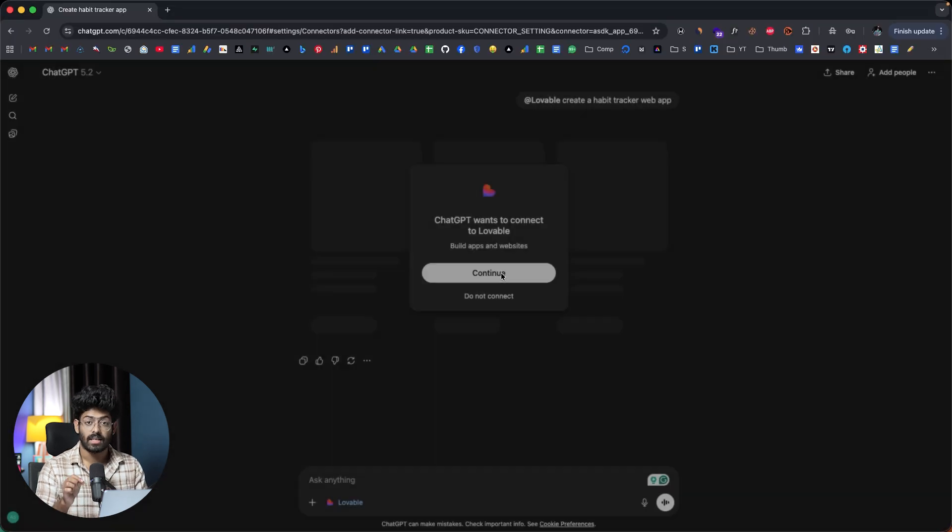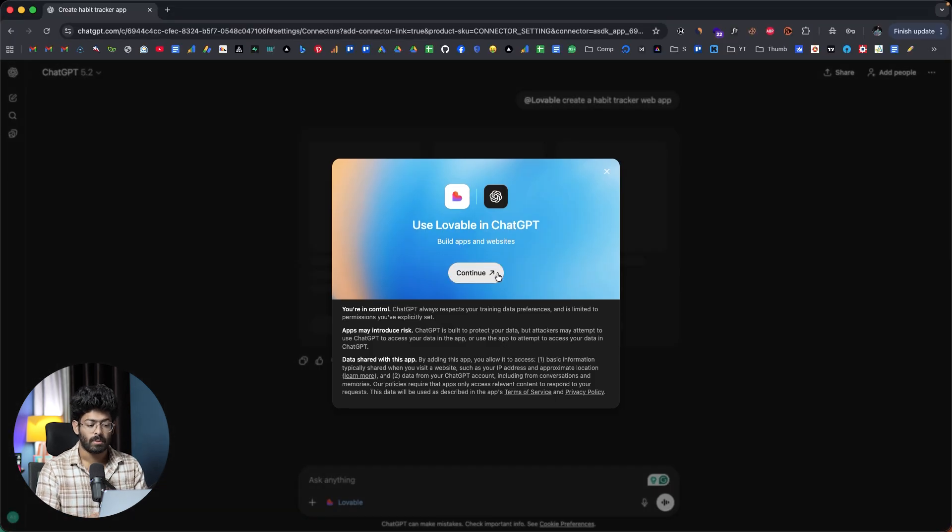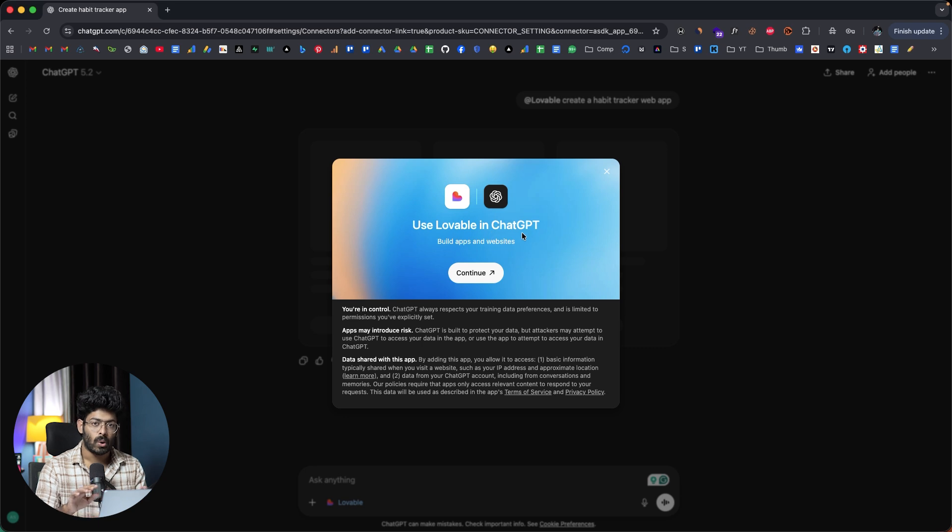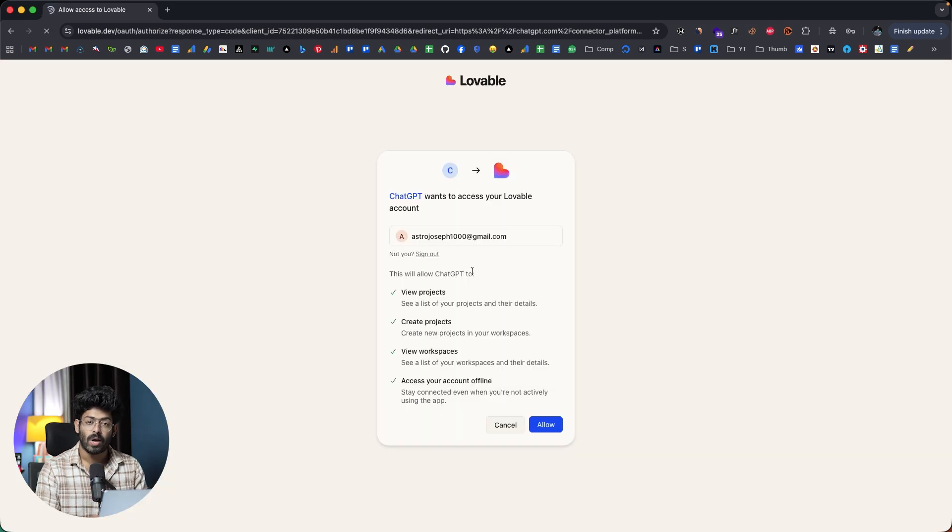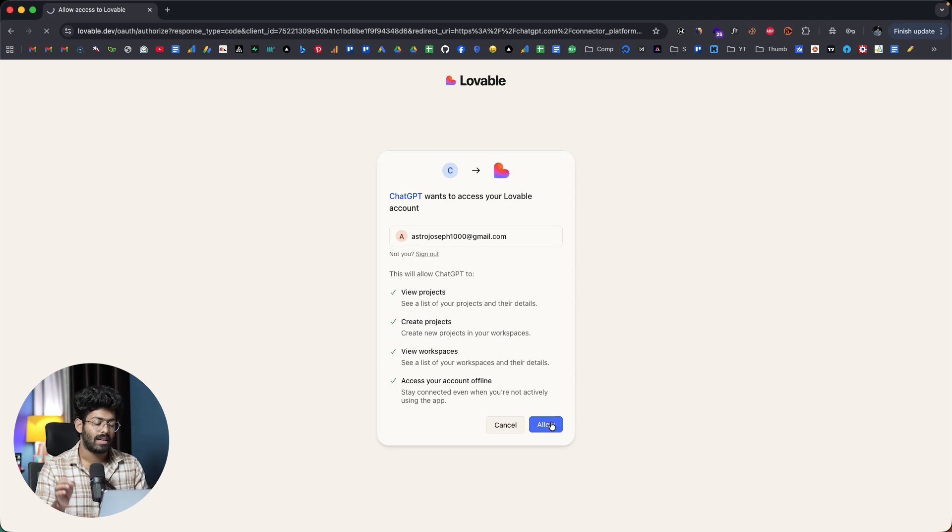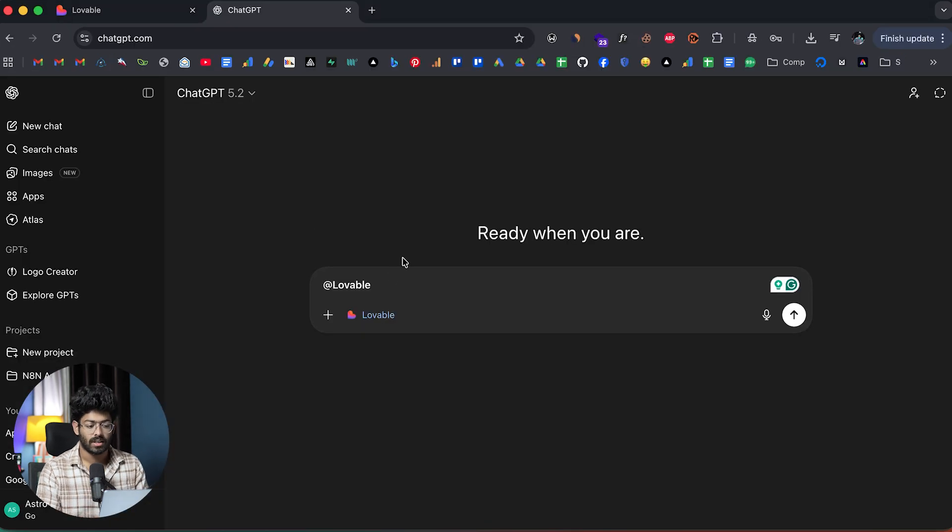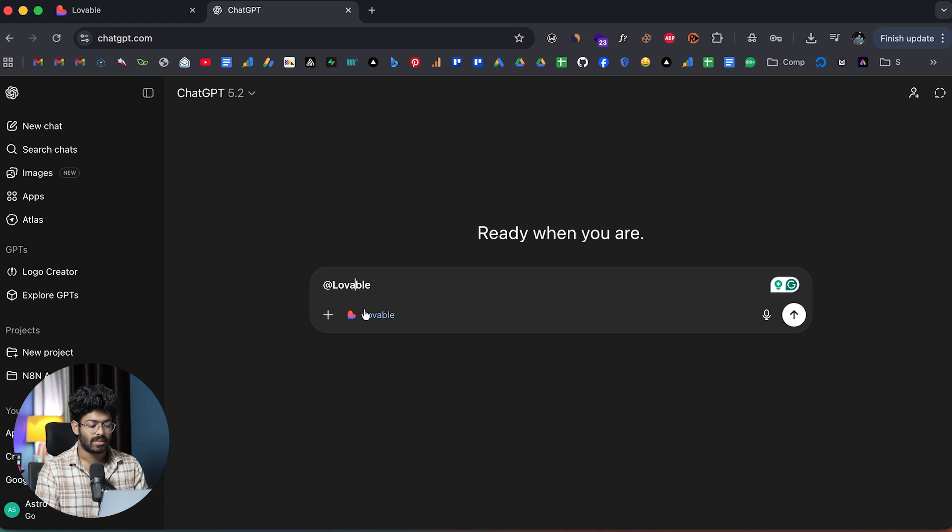When you're ready to build something, all you have to do is to invoke Lovable inside of ChatGPT just by putting the address symbol and then type Lovable. There you go. I can select the same and I'm now using Lovable inside of ChatGPT. Again, if this is your first time, when you select Lovable, you'll be shown an option to connect your Lovable account to ChatGPT.